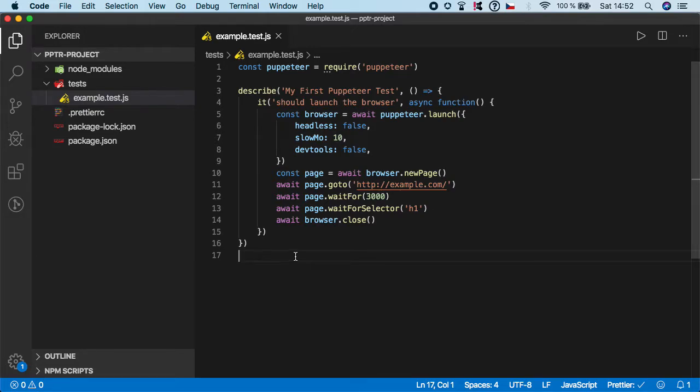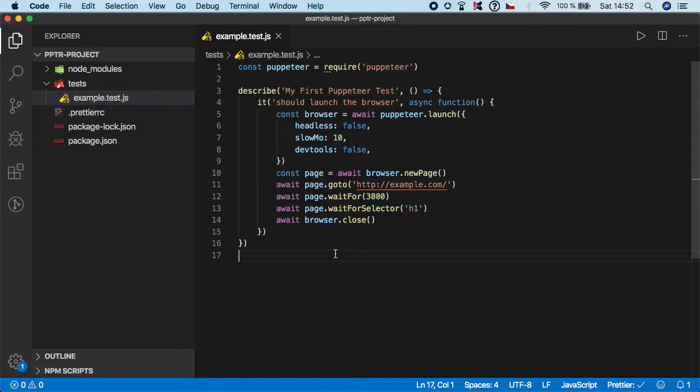Hi guys, welcome back. Let's continue with the simple browser actions in Puppeteer. In this video I'm going to teach you how you can actually use reload or refresh.